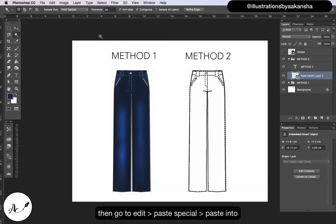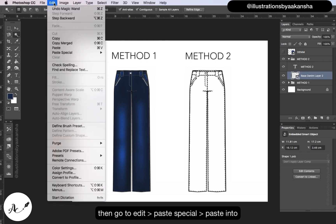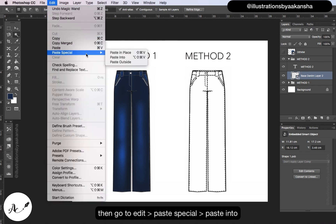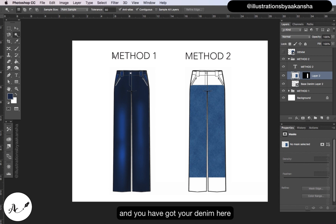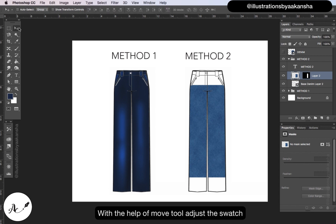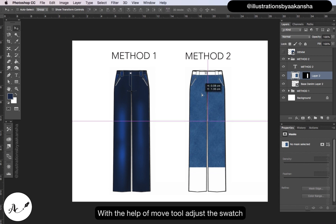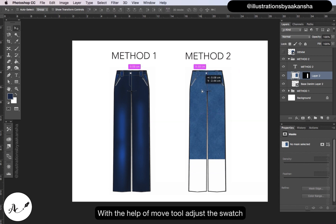Then go to edit, paste special, paste into and you have got your denim here. With the help of move tool, adjust the swatch.